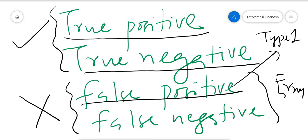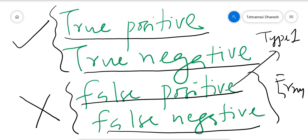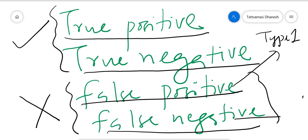What is False Negative? False Negative means our model predicts it as negative and it is false. For example, it is predicted that a woman is not pregnant, but actually she is pregnant — in that case we call it False Negative, and it is known as Type 2 error. So, False Positive is Type 1 error and False Negative is Type 2 error.